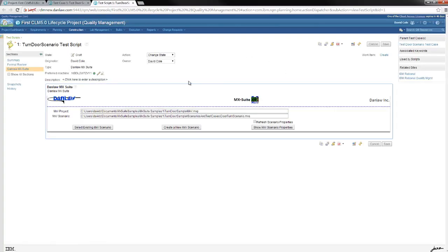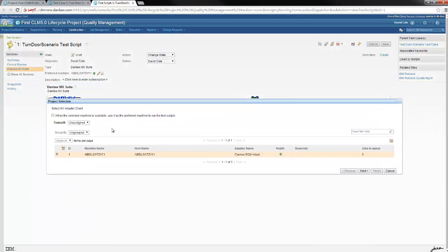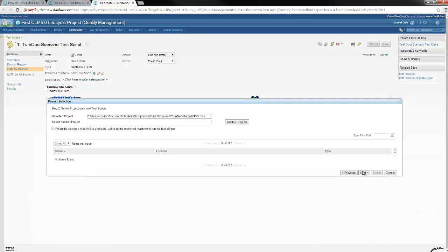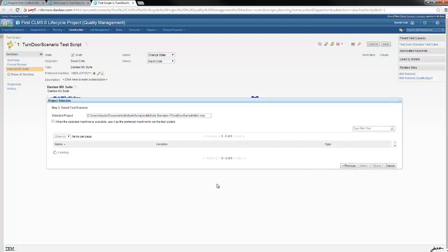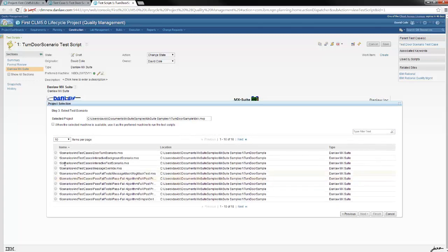When the Daimler MX Suite adapter is selected, the MX Suite configuration page is launched. As shown in the previous section, a scenario door turn was already created in MX Suite. We are now linking that scenario to this test script. This is the location path to the MX Suite project. The adapter will then populate the list of available scenarios created under this project. For our example, we will select door turn scenario.